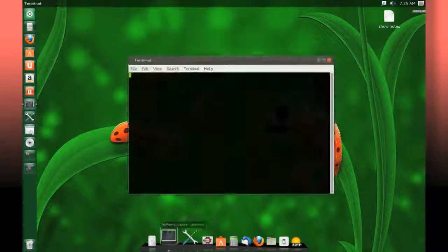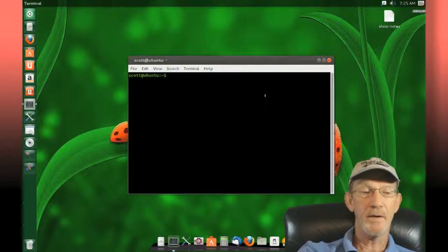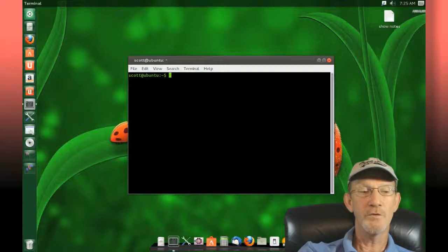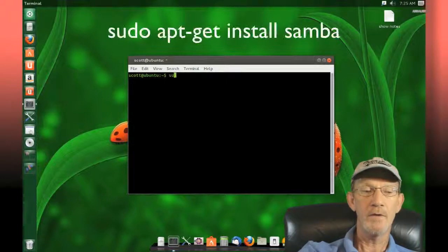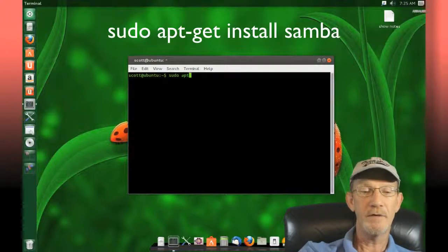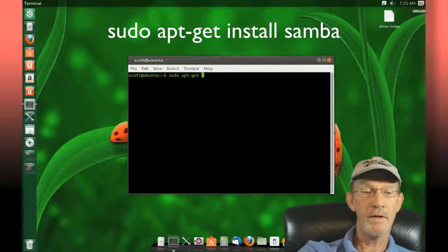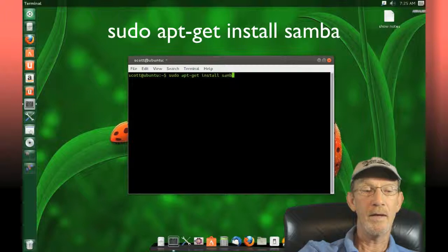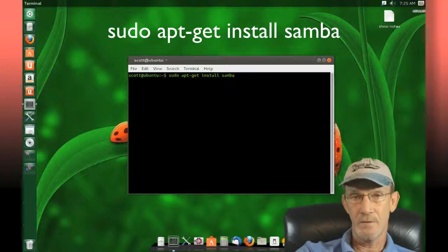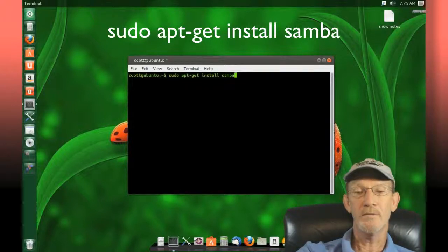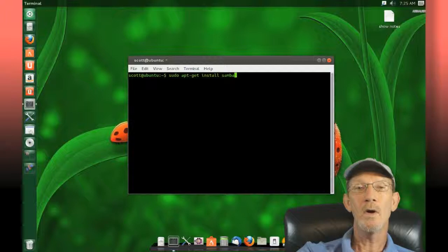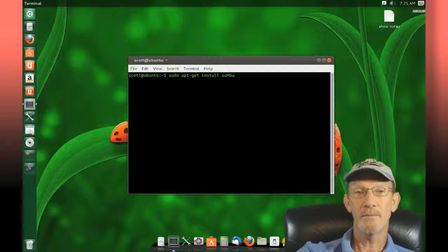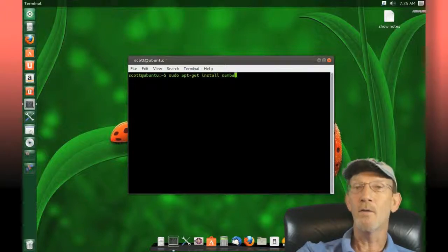We're going to install Samba by launching a terminal and issuing a simple command: sudo apt-get install samba. At this point, hit enter on your keyboard. It'll go through the process and ask you whether or not you'd like to install Samba. Enter yes.